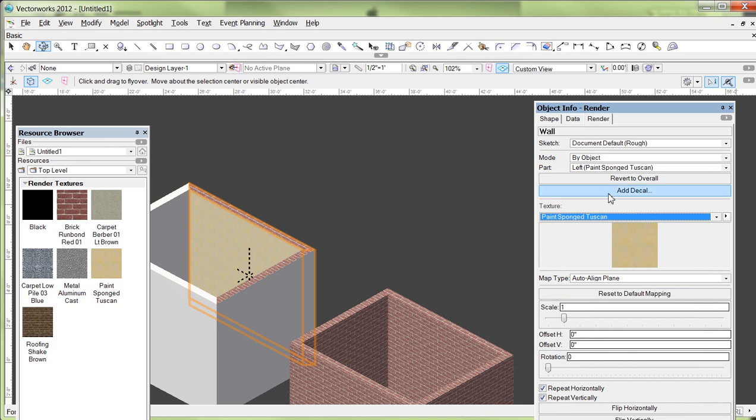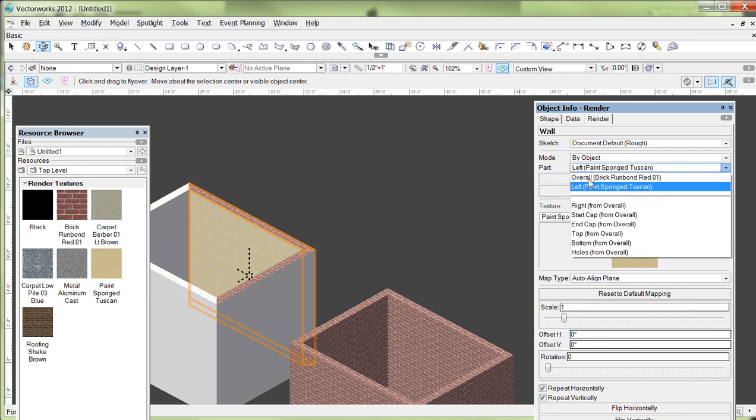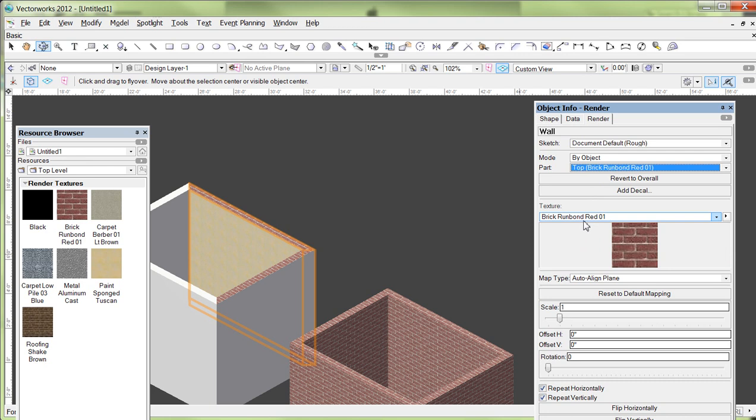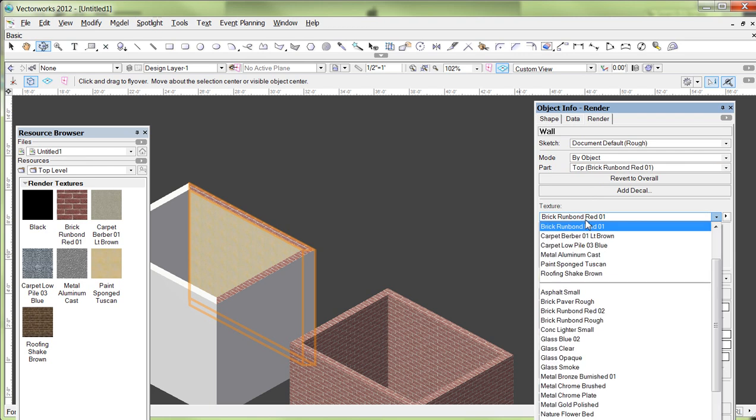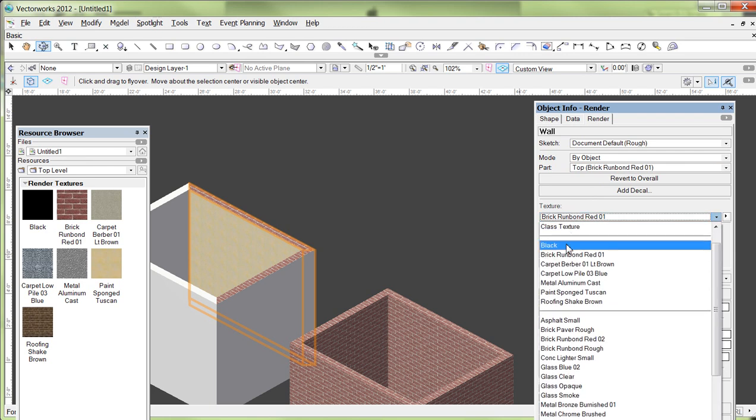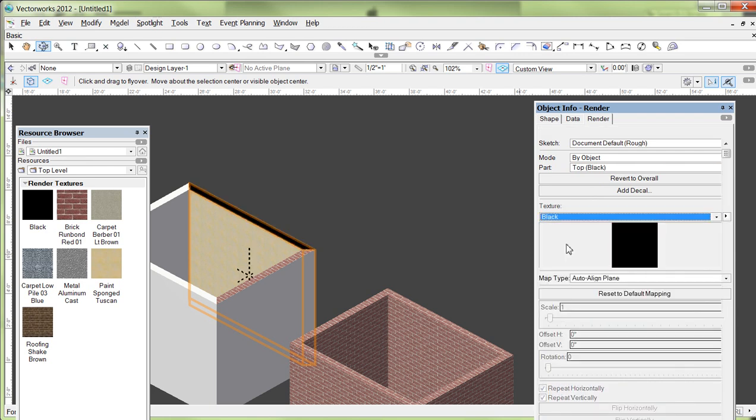So, for example, if I want the top of my wall to have just this black fill, like it's section cut. I can go over here back to parts and grab top. See, it's getting top from overall right now. And my overall is the bricks, right? So I'm going to grab top and make that instead of bricks, I'm going to click right here and find my black right there. And there we go.